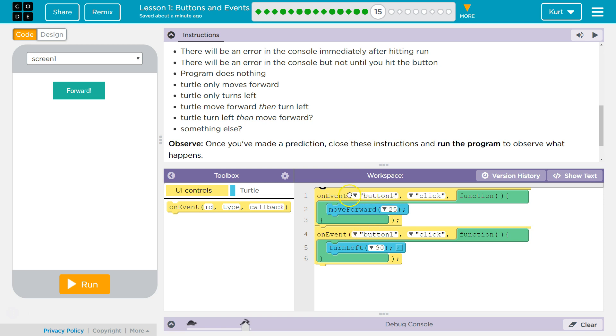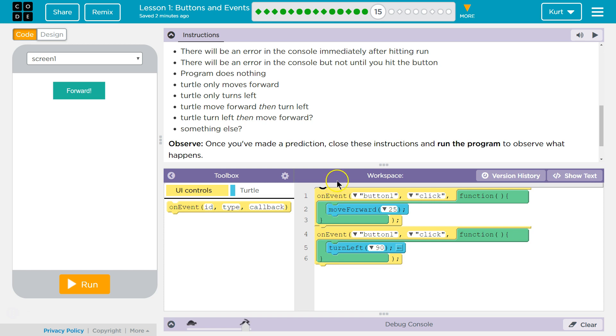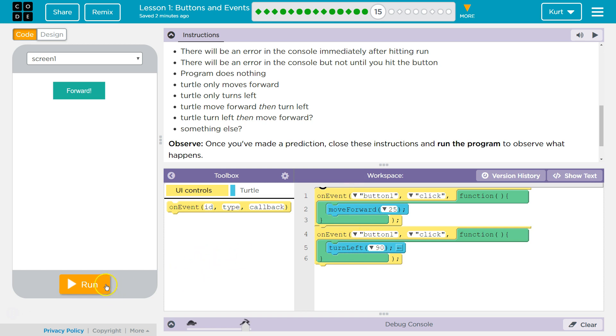My prediction is that it will work. We're going to go forward. Then we're going to turn because code is always executed in order, right? Unless there's something in the way or something impeding that or some function containing something. But on this event, I think the code will just go, and so it will move forward and turn. I think it would be more efficient to have it in the same function, but I believe this will work. But maybe I'm wrong. Let's see.